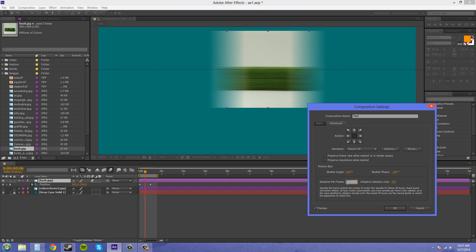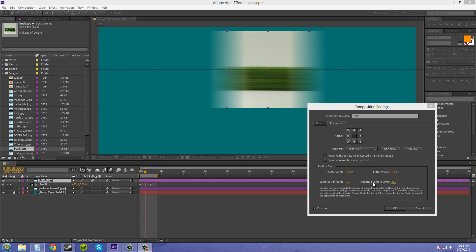And we can increase this to like 32 or something like that. It's supposed to increase the quality here of the motion blur. The maximum adaptive sample limit is 256, and you can't go any higher than that. And you want to increase that more when the object is moving a lot faster.